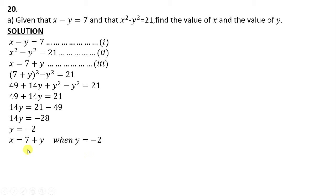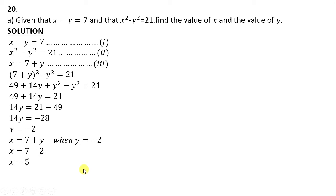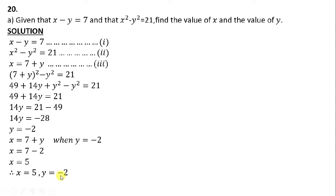So we are saying x equals 7 plus y, when y equals negative 2. Where there's y, we'll replace with negative 2. So x equals 7 minus 2. Our x equals 5. Therefore, our final answer is x equals 5 and y equals negative 2. When we get these values of x and y and replace them into those two equations, they are going to give us true sentences.